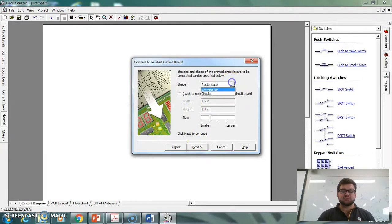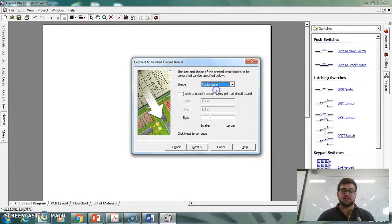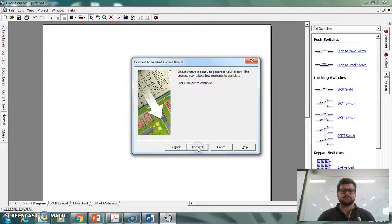Shape, so you've got a choice between rectangular or circular. We'll go with rectangular. And then it's as easy as pressing convert.